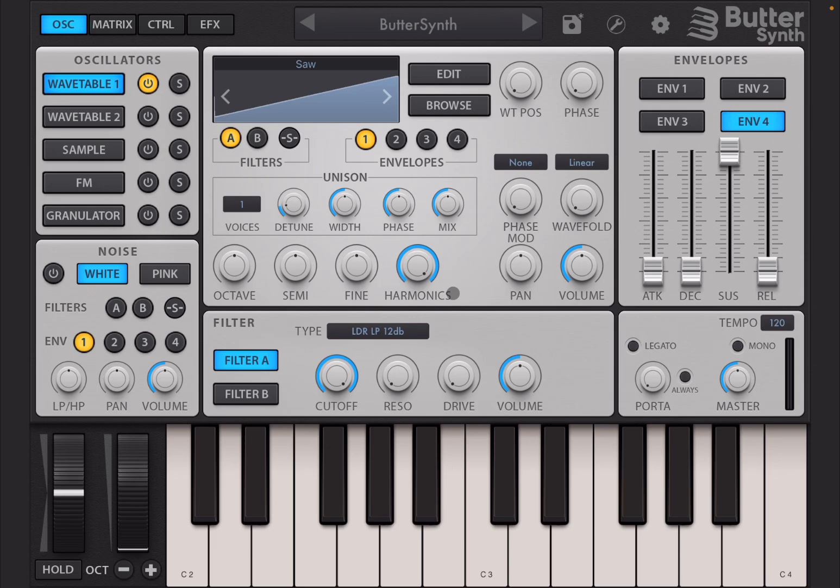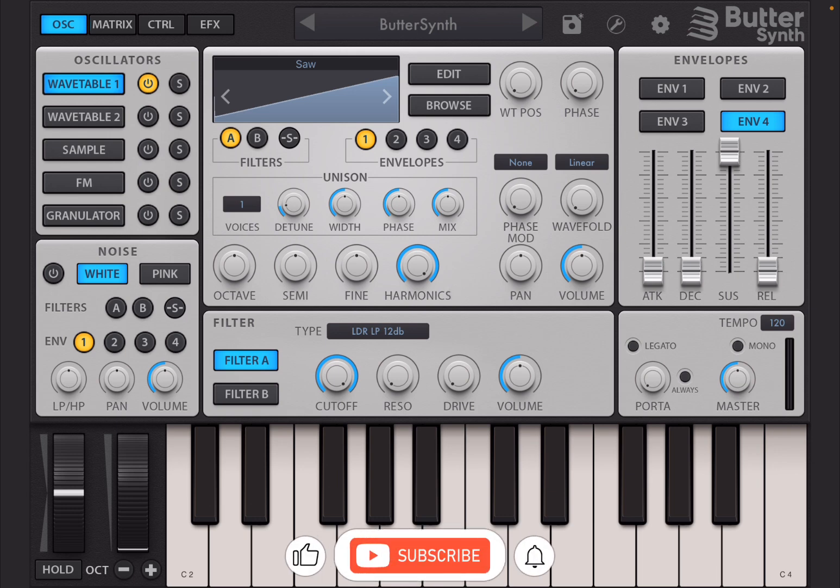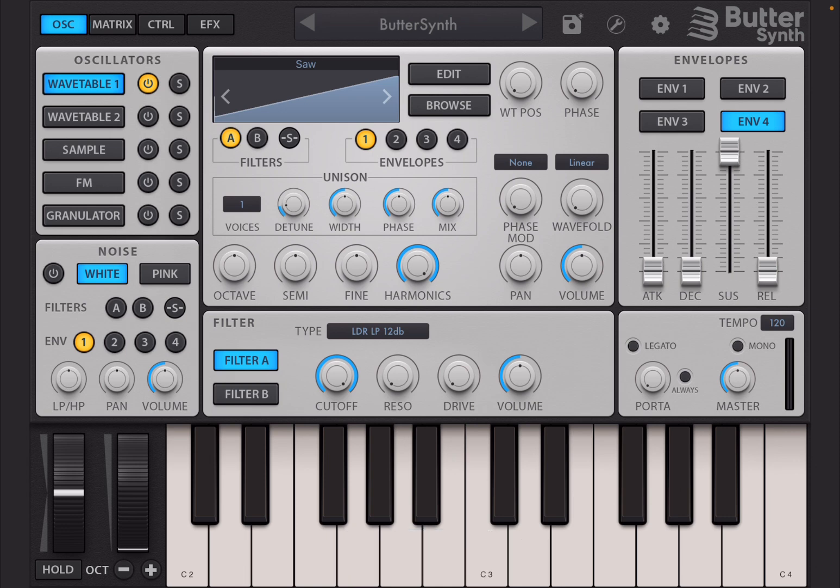Welcome back to the Sound For More channel. Today I have the pleasure to go through the Wavetable editor inside ButterSynth. Before I continue, I would like to remind my viewers to subscribe as it helps with growing the channel. Thank you very much.